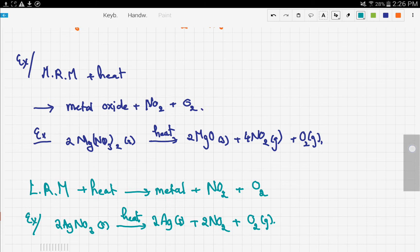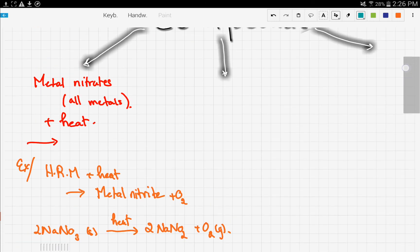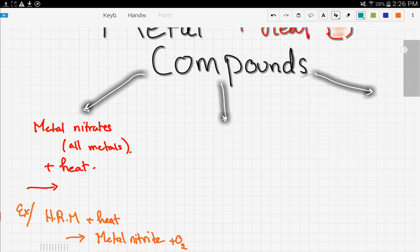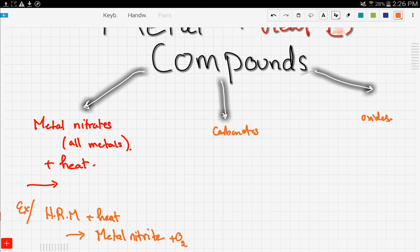In the next video we're going to continue this discussion and talk about metal carbonates and metal oxides. Stay tuned, guys, and thanks for watching.